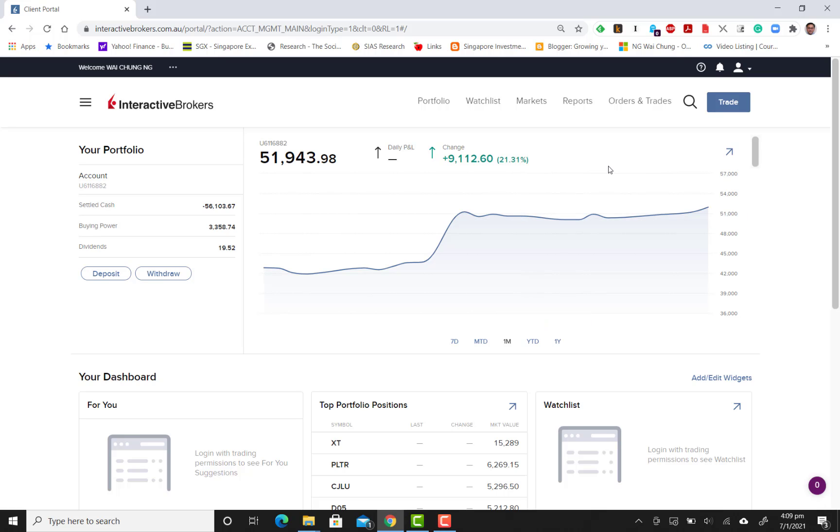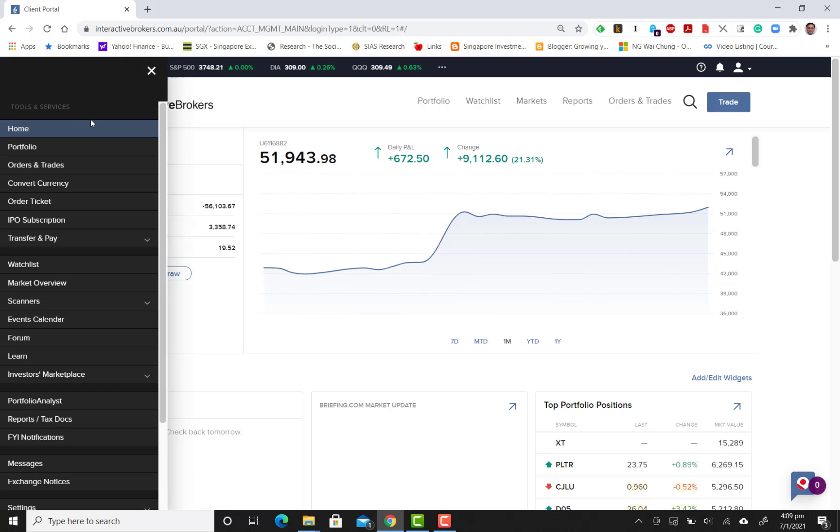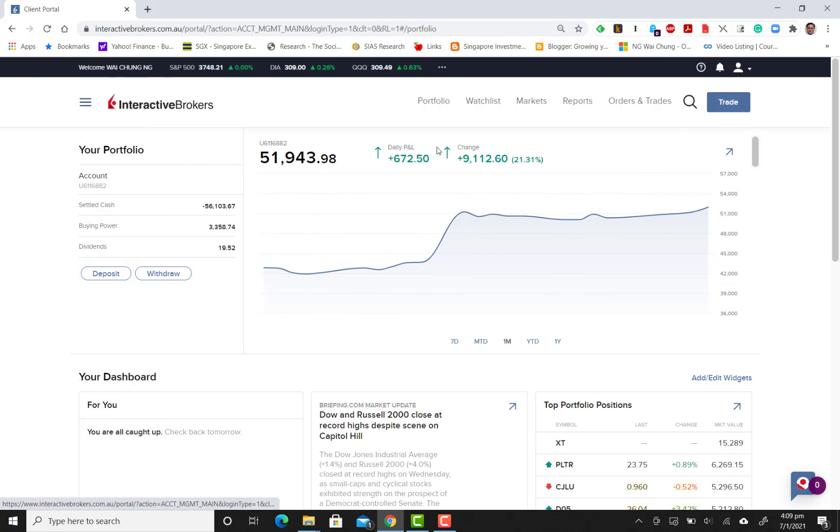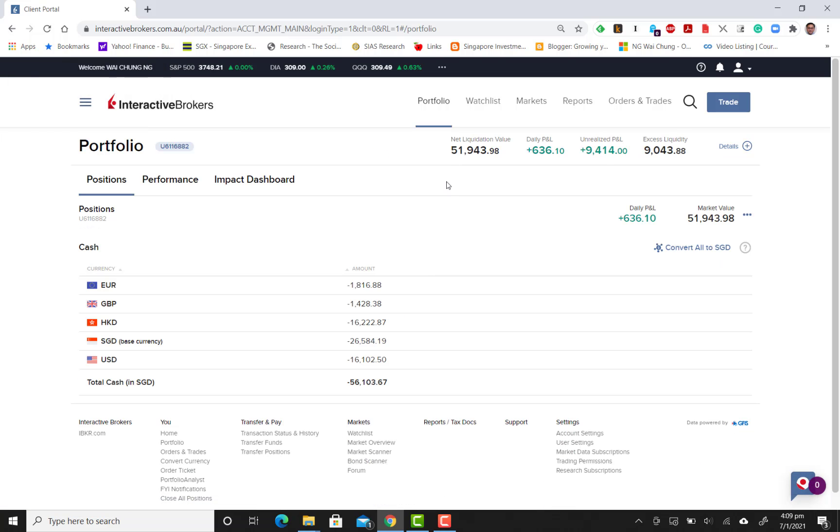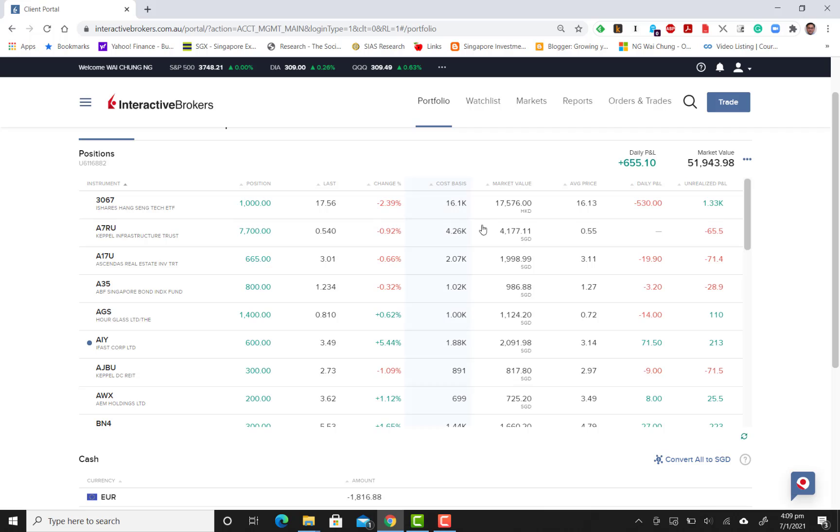Now I've logged into the main website. As you can see, you can get information on your portfolio. What I'm going to do now is find something to sell so that I can free up some space on my portfolio to perform a buy. One of the closest candidates that I could possibly sell is the A35 counter, which is the ABF Singapore bond index fund.